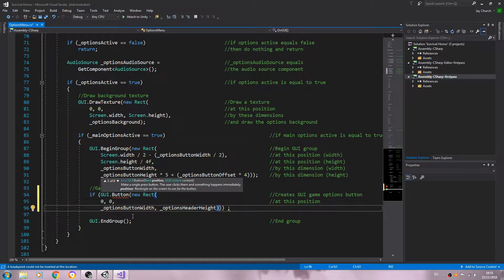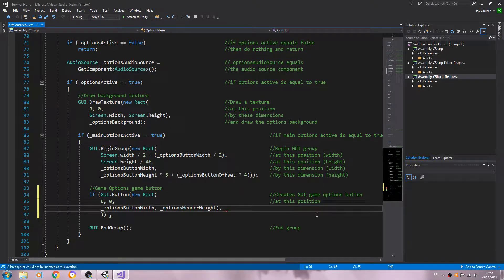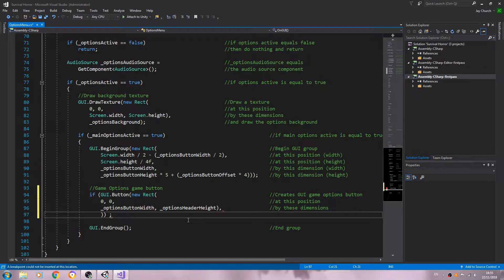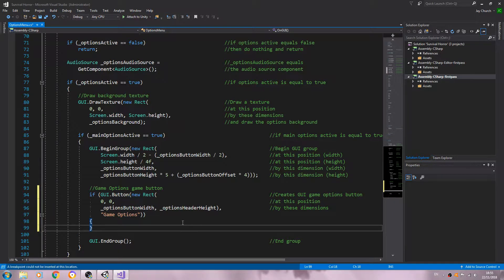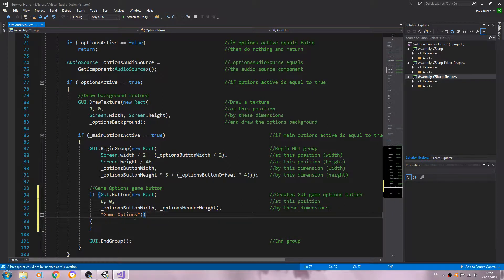After the first closing bracket I'm going to add a comma and then enter. We'll say these are the dimensions: options button width, comma, options button height. Then on the last line we'll use speech marks and say 'game options', removing the semicolon and opening a closing bracket.